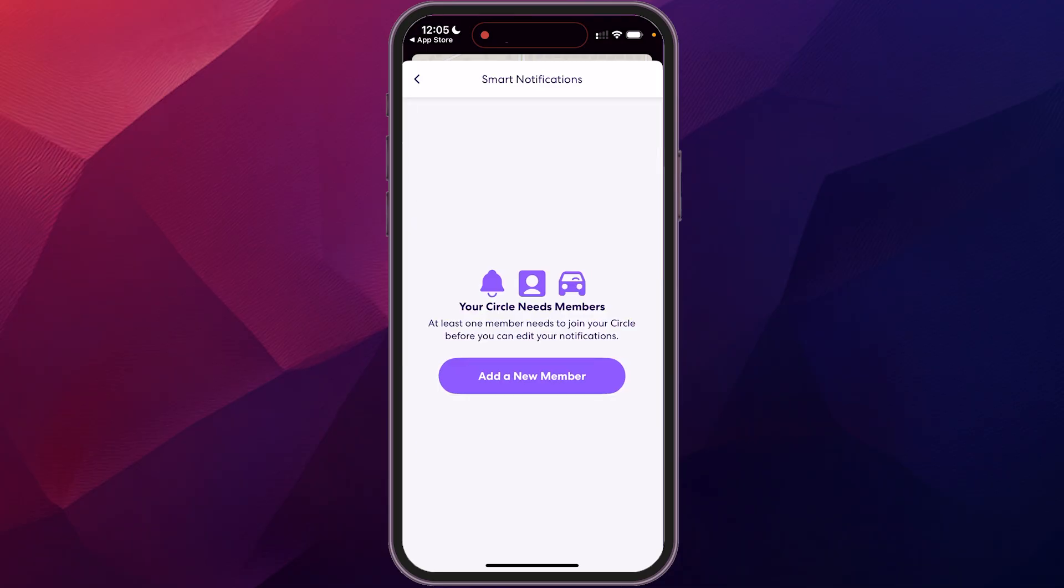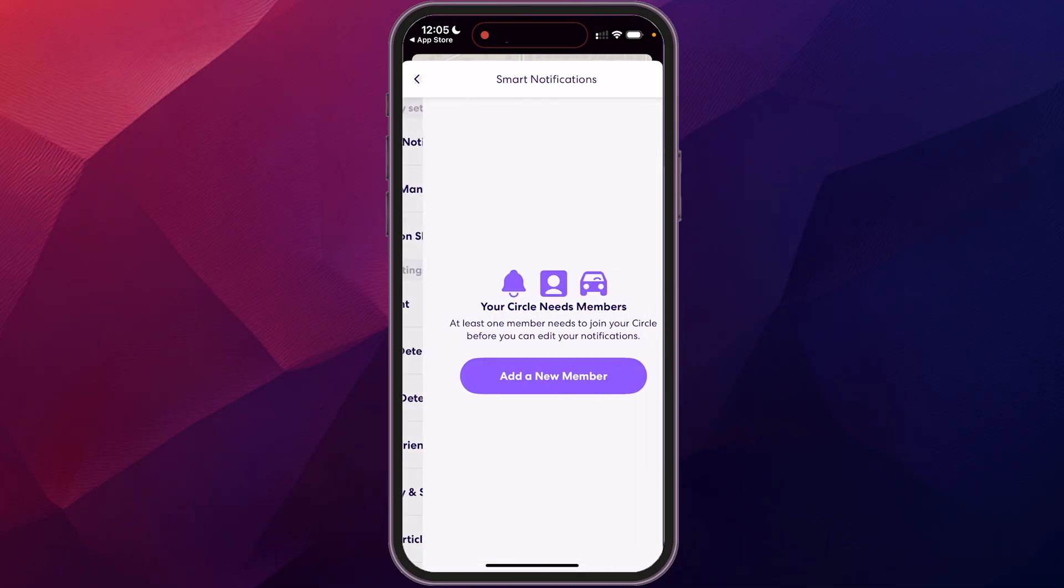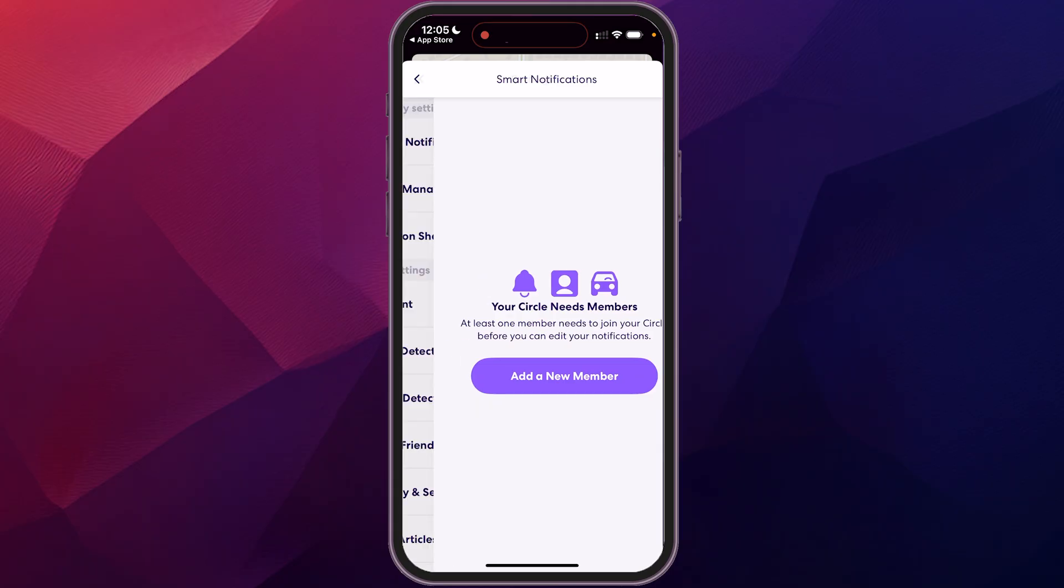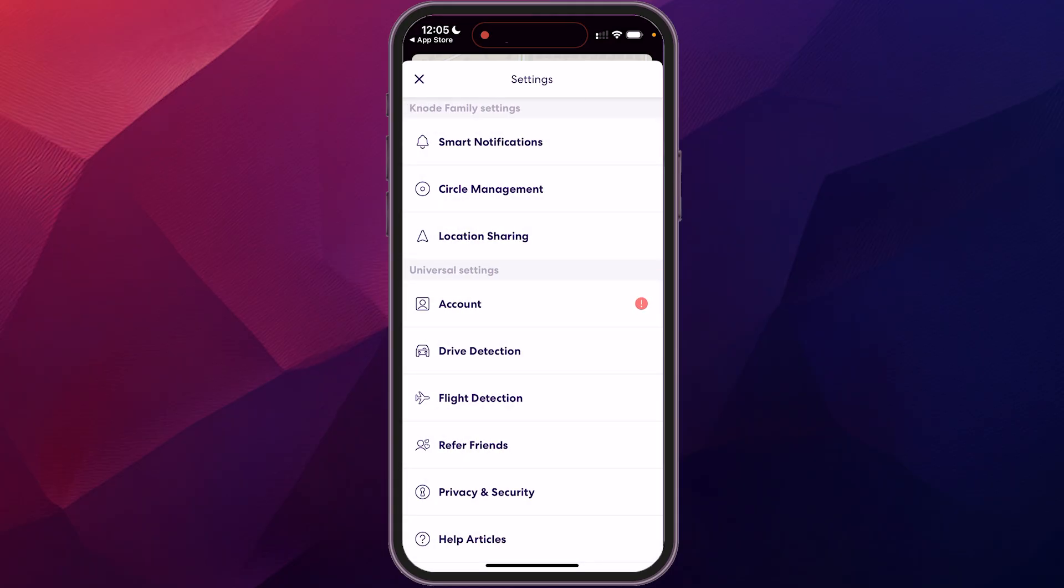And then you have smart notifications. If you have other people in your circle, then you can add smart notifications so that, you know, if they get to someplace or they leave someplace or they start driving, things like that, it'll notify you of that. Right now, I don't have anybody else in my circle, so it doesn't give me that option.